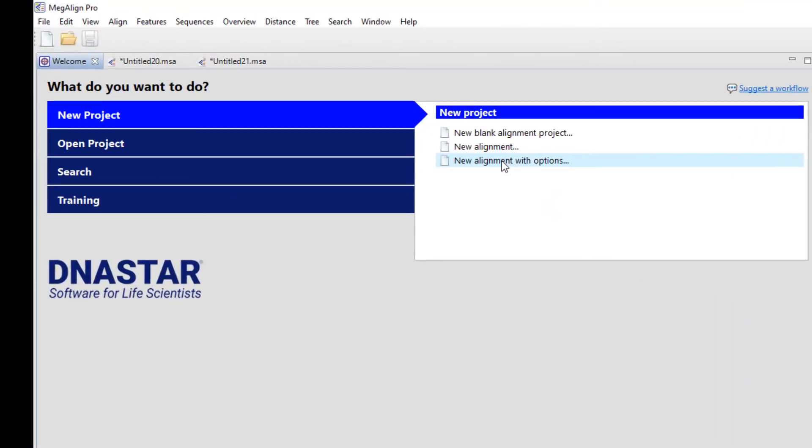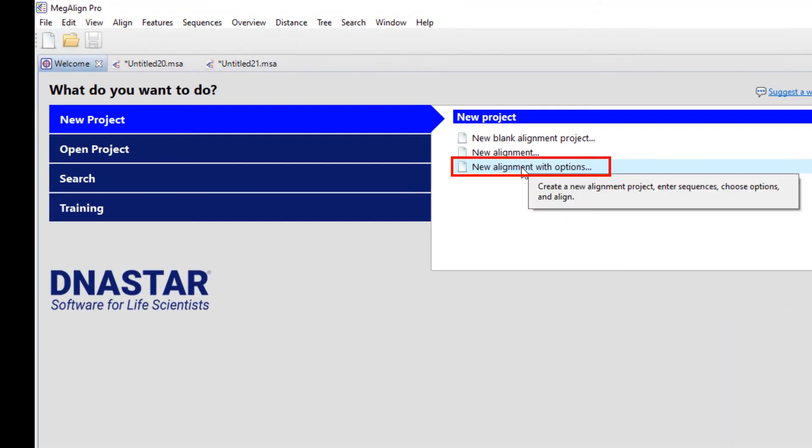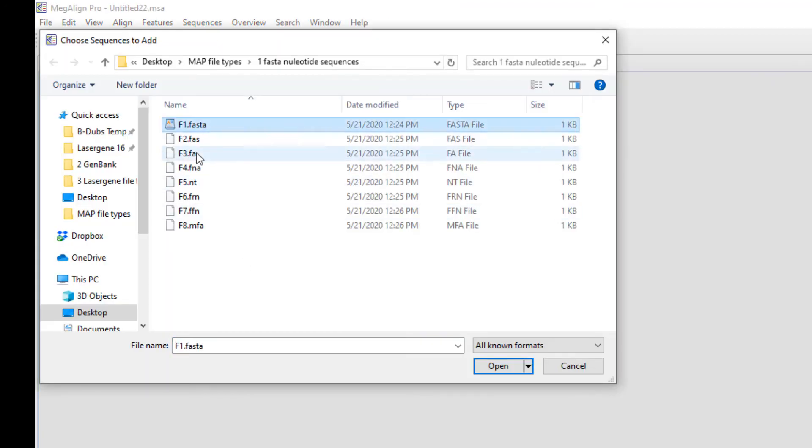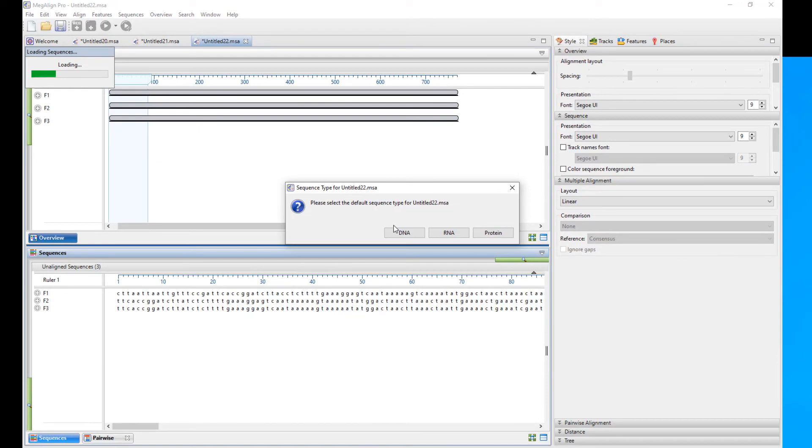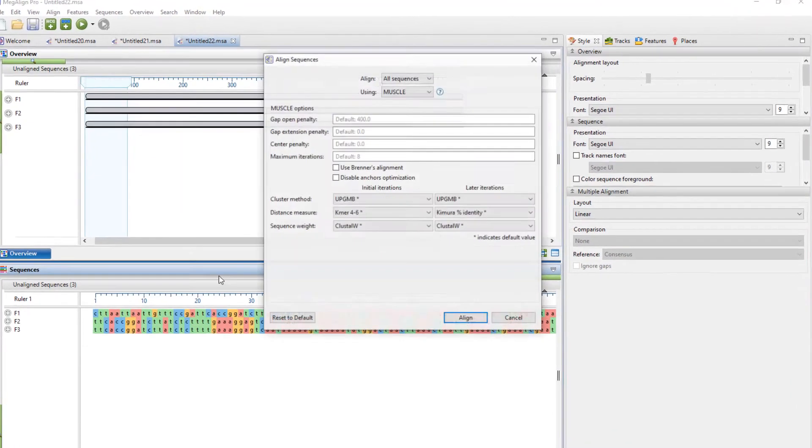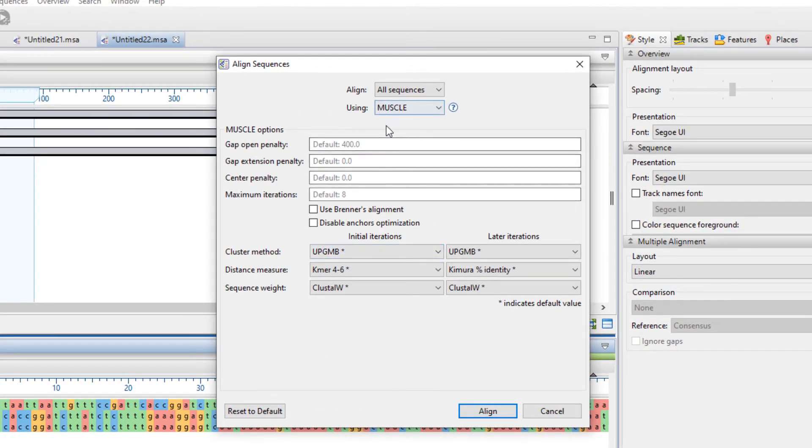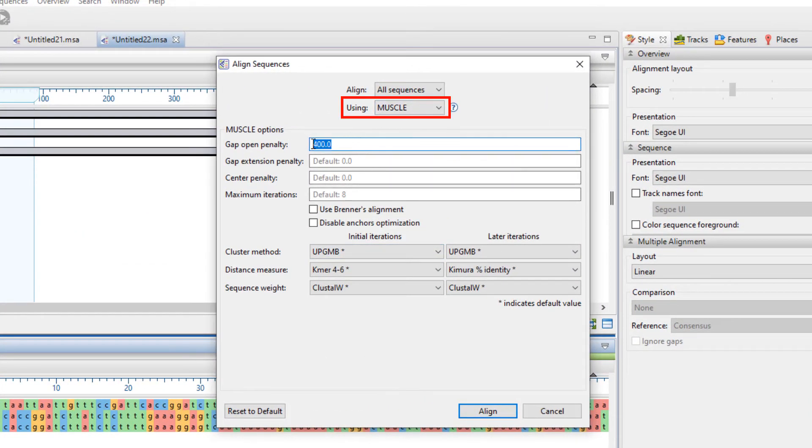The last option is very similar, except it allows you to choose your alignment options or allows you to alter the default parameters before proceeding. A little bit of a shortcut. Here I'm going to continue using muscle but lower the gap penalty.